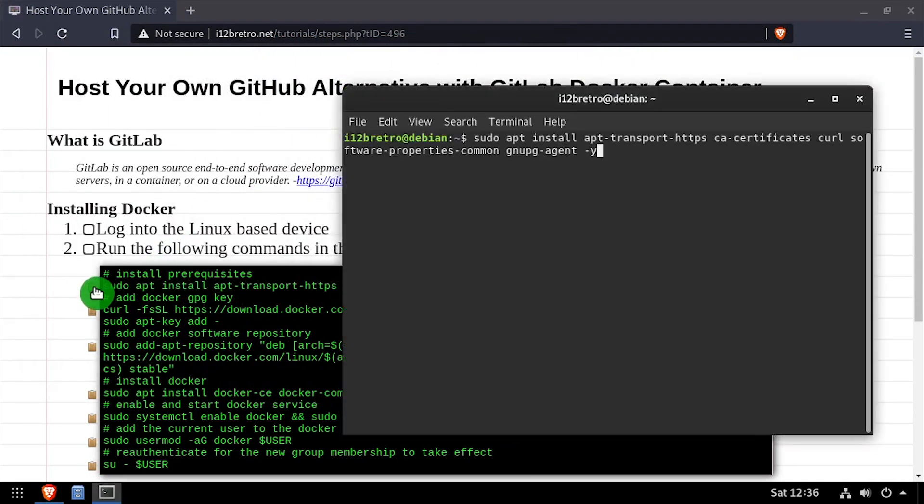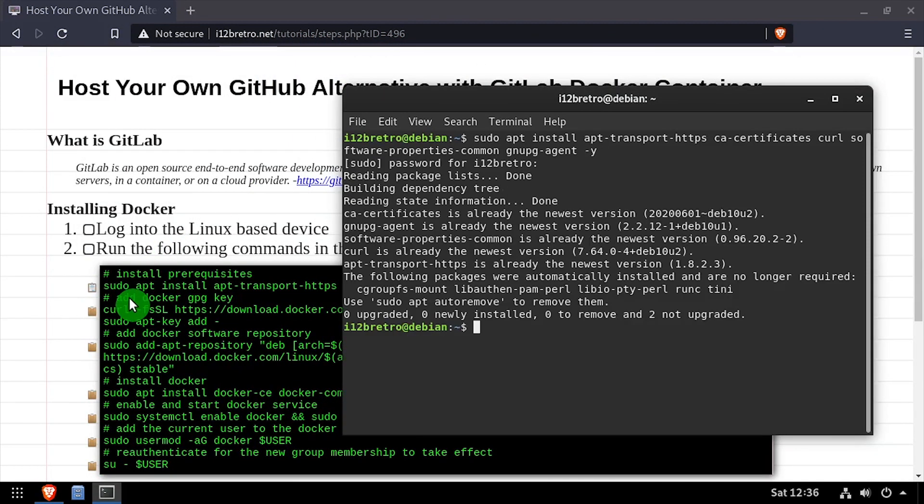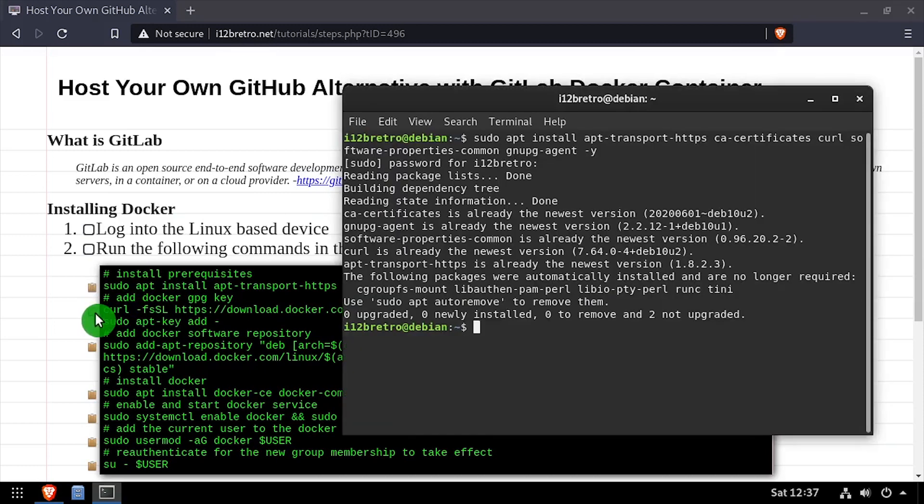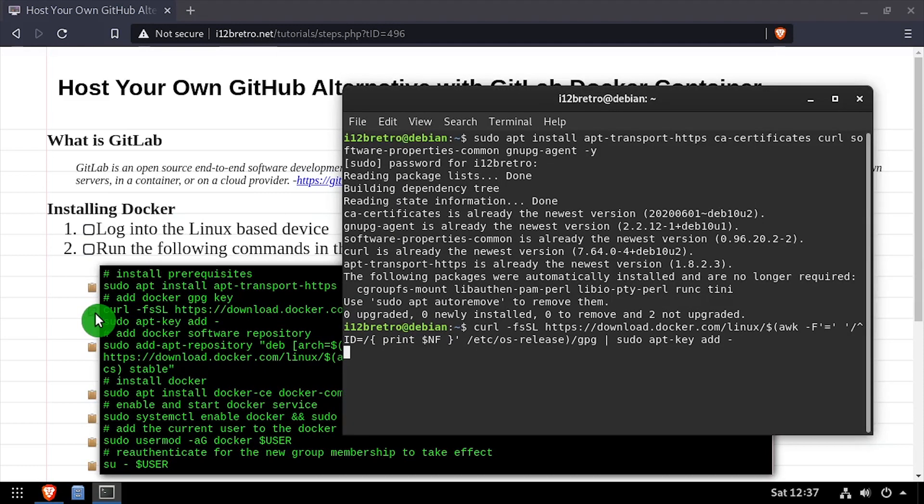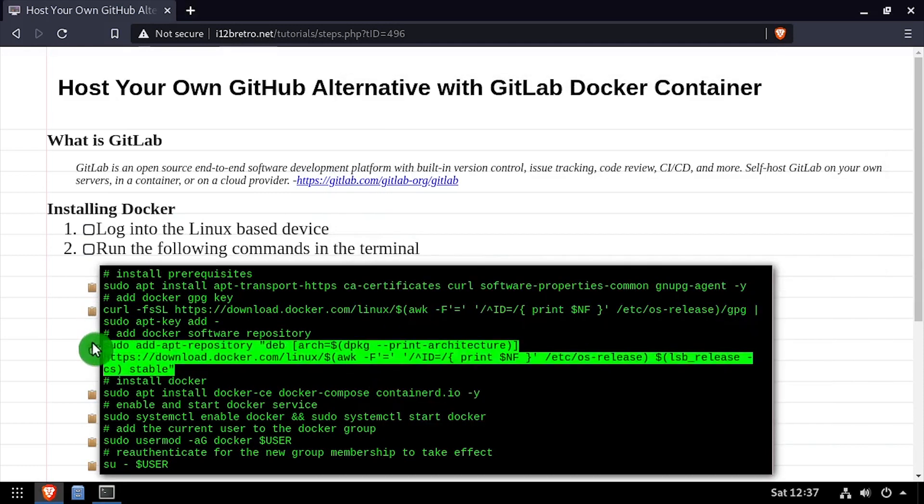To begin, launch a terminal and use apt install to install a few prerequisite packages. Then we'll add the Docker GPG key and apt repository.